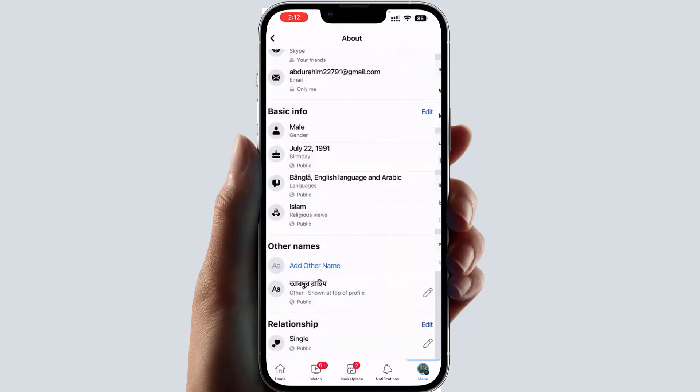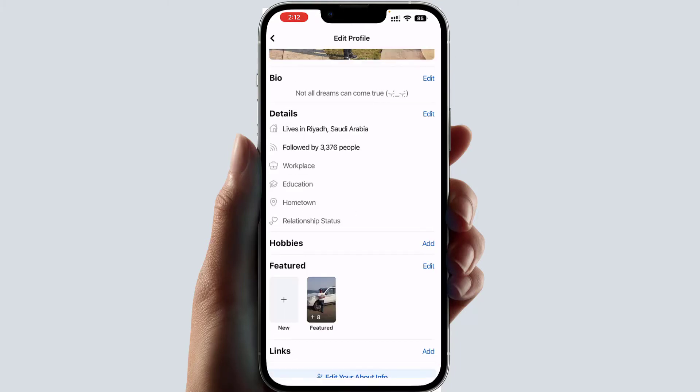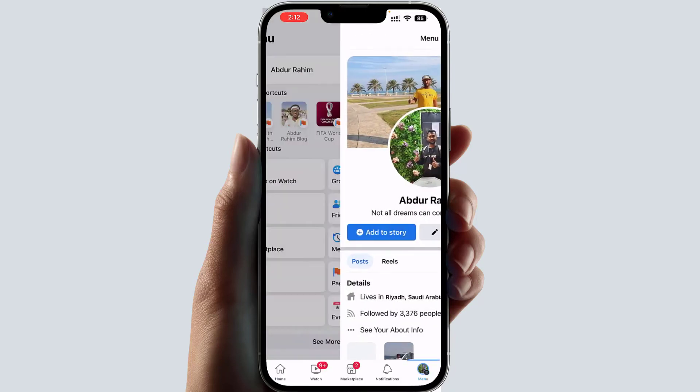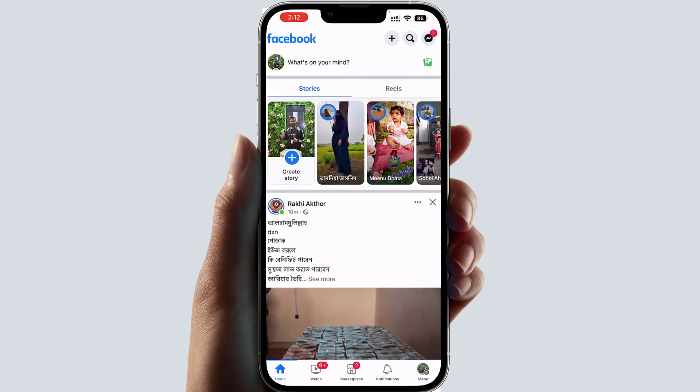Within these simple steps, you can easily change your birthday in your Facebook account. That's it for now — thanks for watching my video, see you in the next one. Peace.